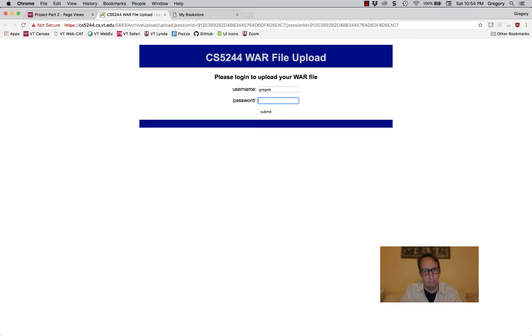It should have it there. This is not the last four digits of your social security number — this is the last four digits of your Virginia Tech numeric ID.